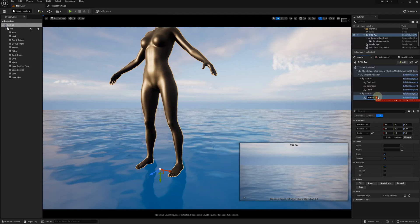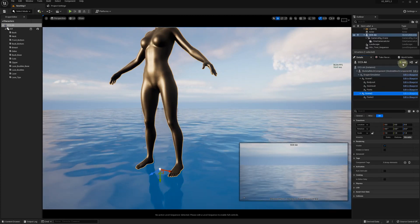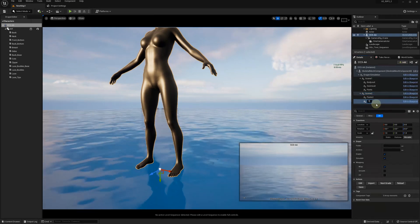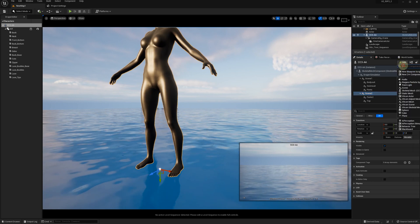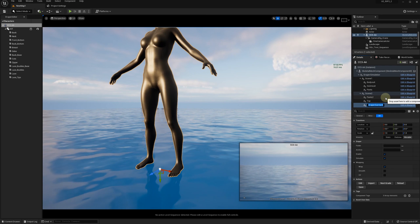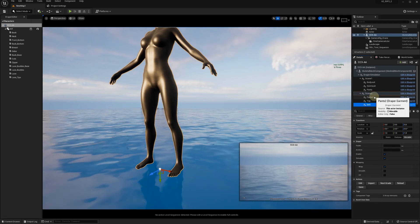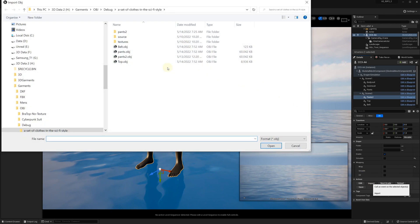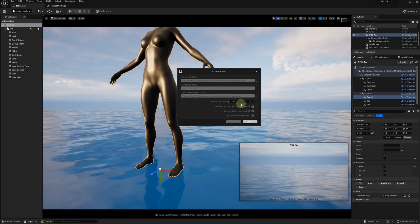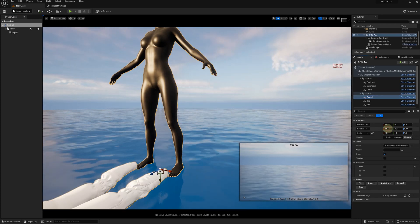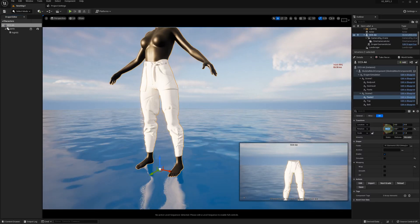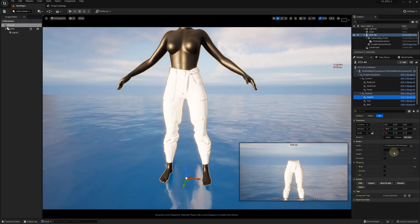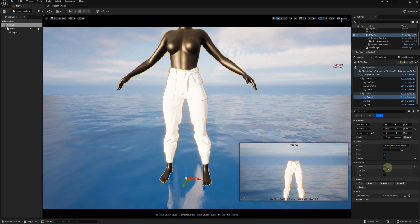The pants, the top, and the belt. Then we proceed to import our OBJ files. Use transforms to position the garment on the avatar. If the imported garment fits well, we save it to enable the wrapping.